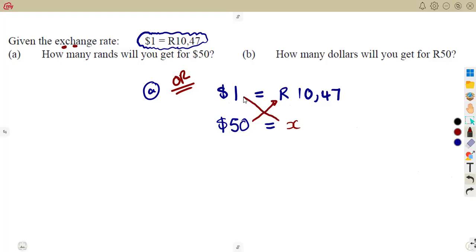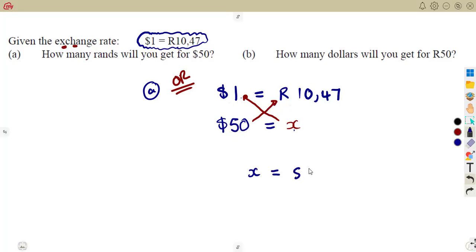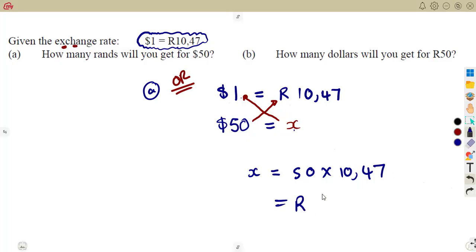In a direct proportion, this side multiplies that side. When one is increasing, the other is also increasing. If one is decreasing, the other will be decreasing too — they move in the same direction. That is the condition when using a given exchange rate for that particular day. So you cross multiply: X times 1, which gives X is equal to 50 times 10.47. X is under the rand, so we obtain our answer in rand.